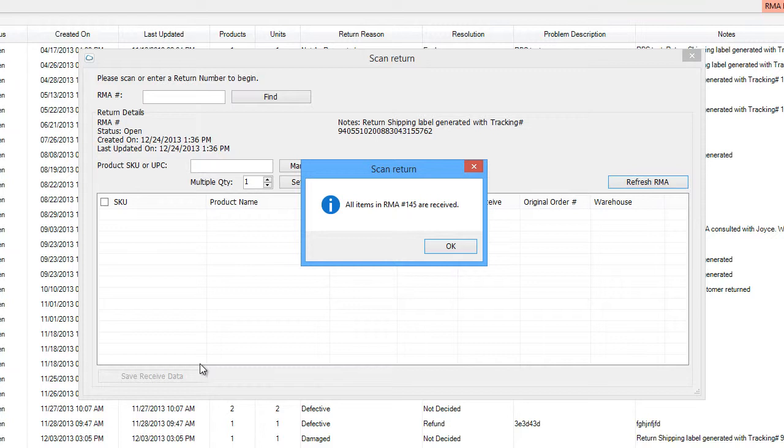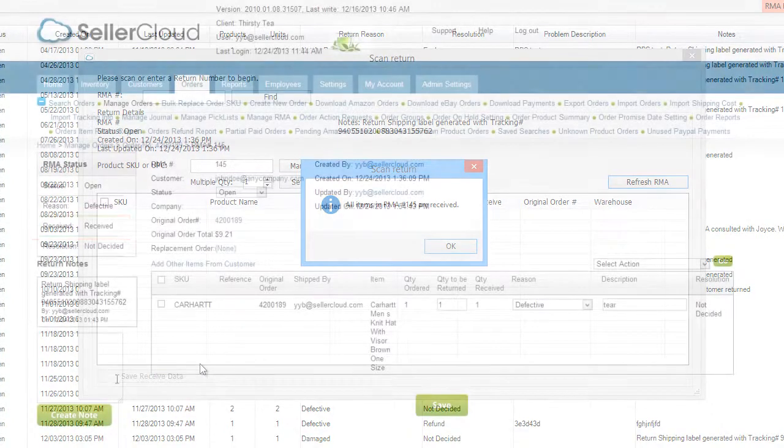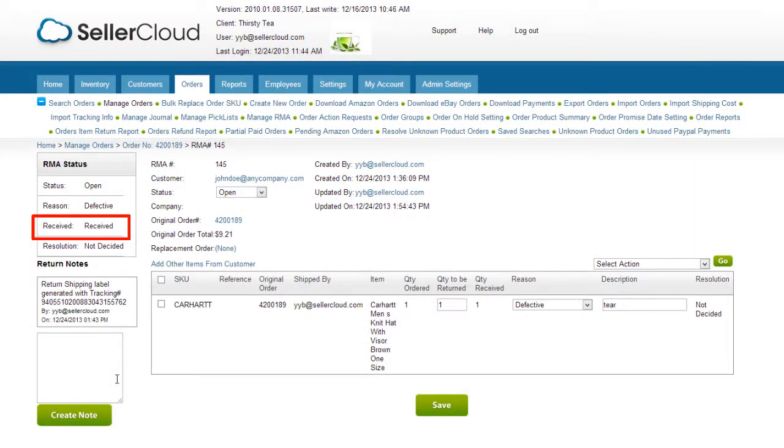It's important to note that while the RMA will now have a Received status on it, that does not mean that the inventory has been updated. The Received status only indicates that the item has been received by the warehouse through ReceiveBridge and can now be processed.